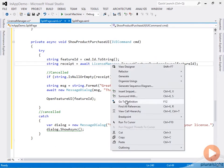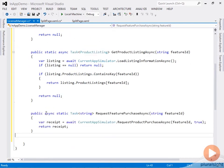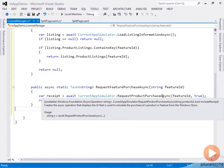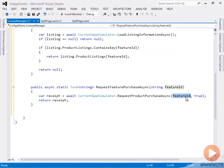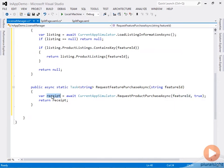Let's go there and define that method. We're calling the RequestProductPurchase method on the CurrentAppSimulator, which will become CurrentApp when we deploy our app. Here we pass the feature ID, and the result is a receipt, an XML receipt which is signed and we can validate.